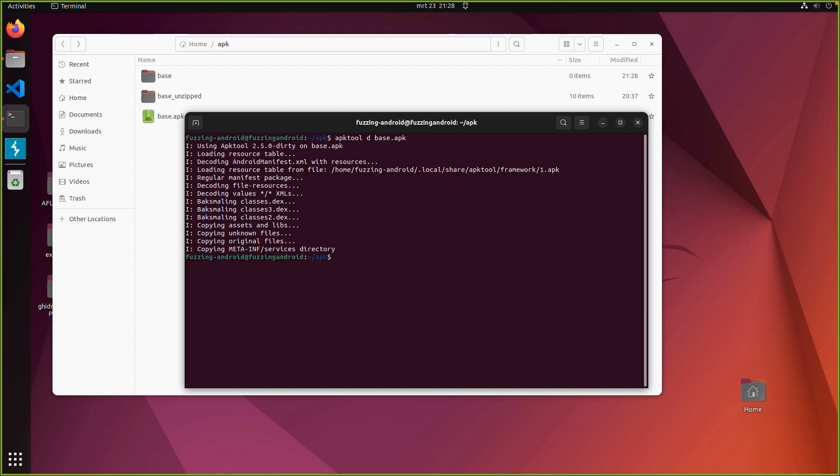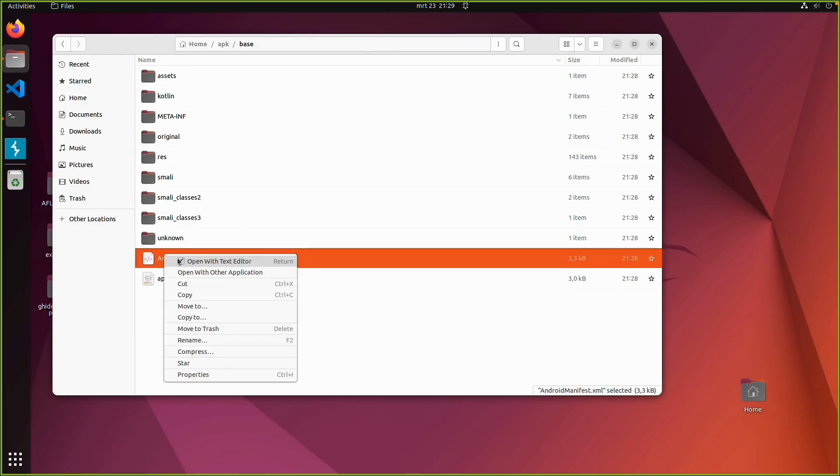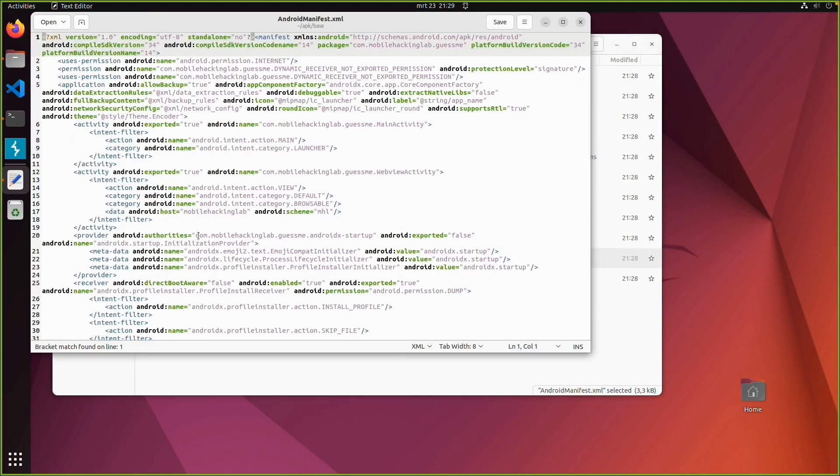But now we want to do APK tool D base.apk. Then you can see all the steps. And by default it extracts it to the directory with the same name as the package. So base. This is the decoded and decompiled code.